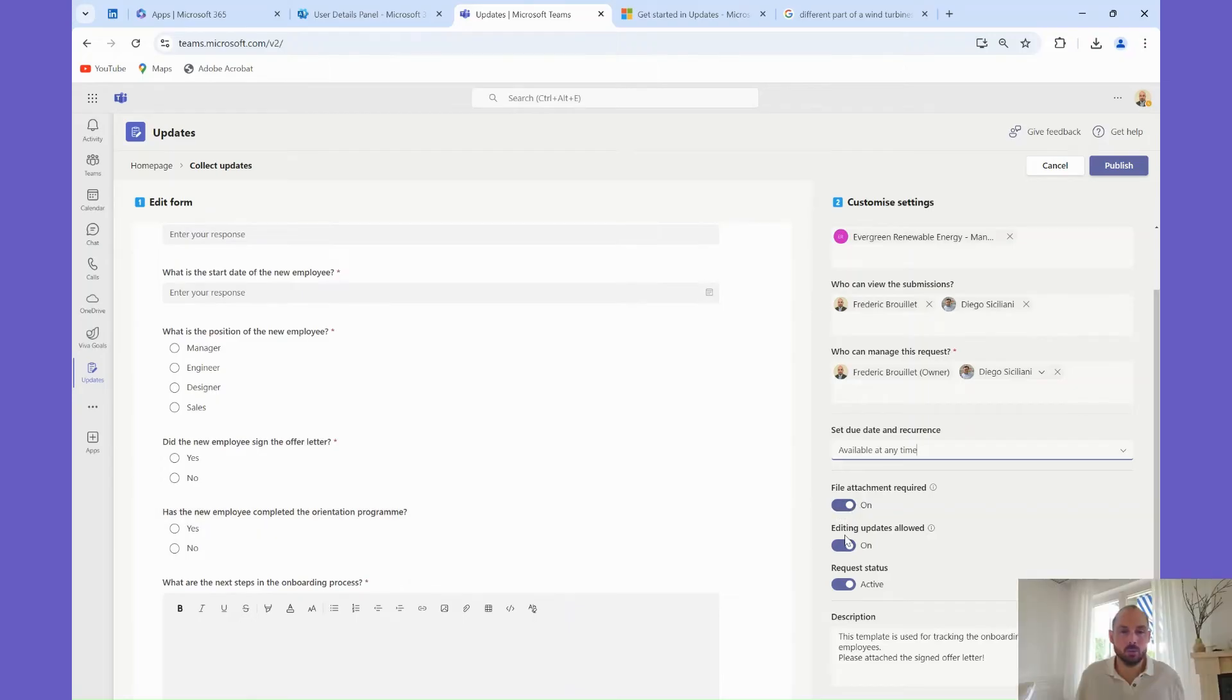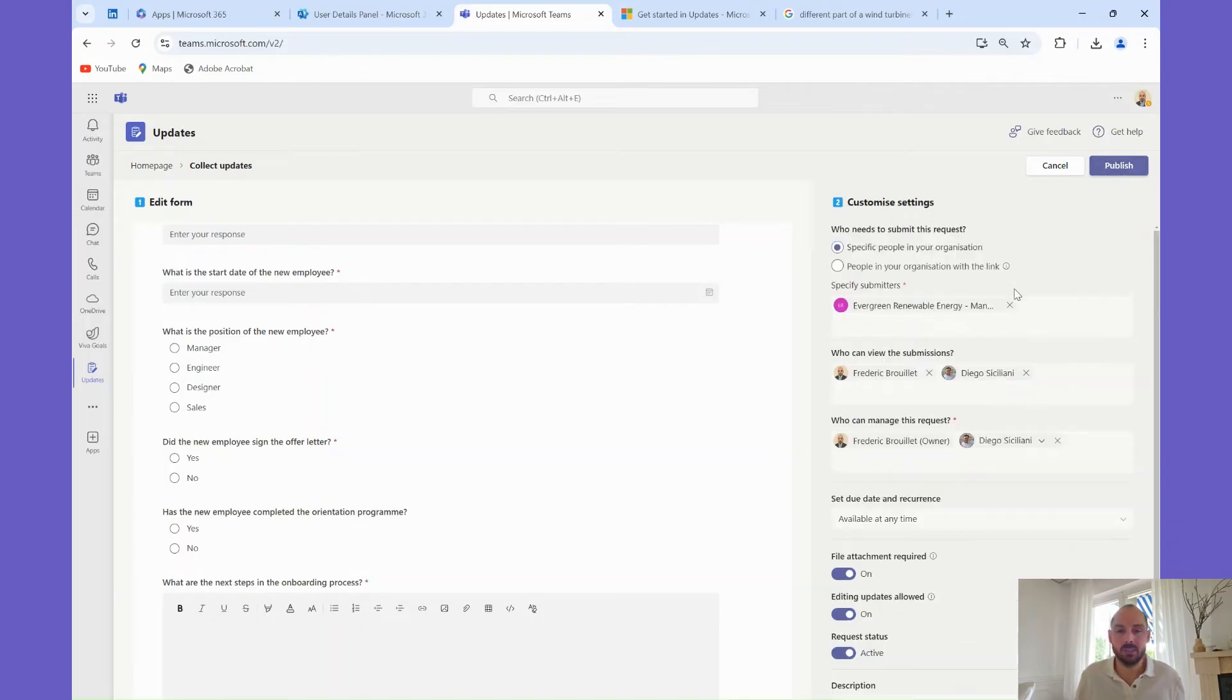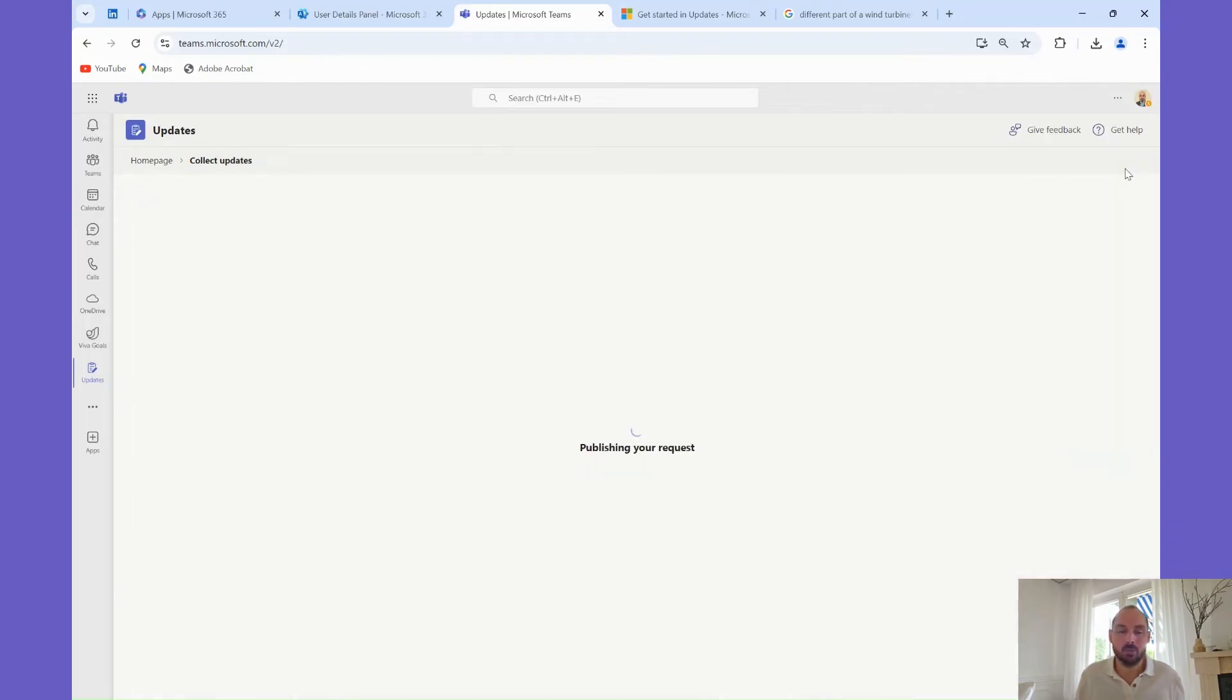From there, we will allow editing the updates, and we will make sure that the description is comprehensive. Once we are happy, we can finally click publish to make these updates available to our users.